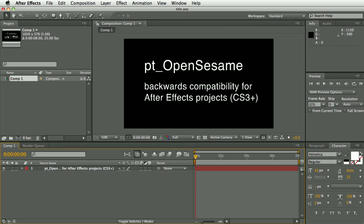Hi, I'm Paul Tursley and this is a demo of PT OpenSesame. OpenSesame brings backwards compatibility to After Effects projects, making it possible to export projects in a format that can then be re-imported into earlier versions of After Effects back to CS3.